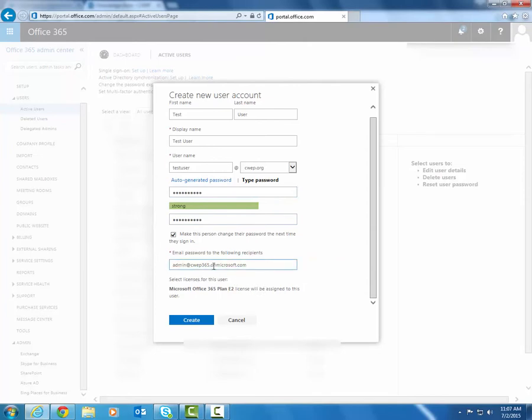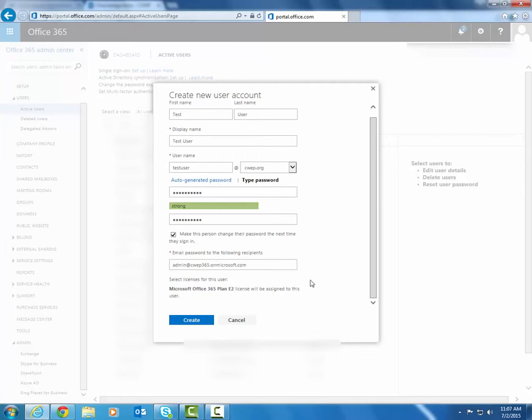After you specify where the password will be emailed, you can select the type of licenses you would like to assign to the user. Now in this case, this Office 365 instance only has one kind of license, so I actually don't have a choice in which license I assign. But if you have more than just one, you will be able to pick which type of license to assign to the user you're creating.